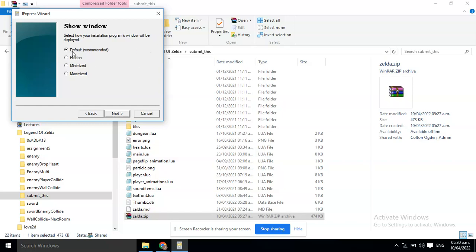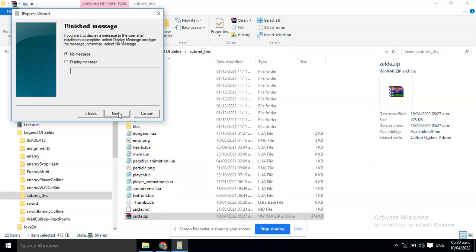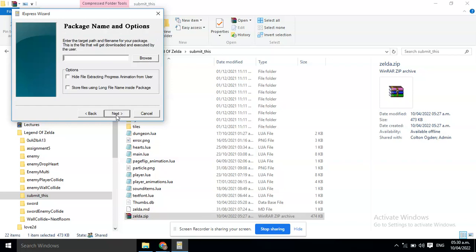This one you can leave as a default. Now, click Next. This one, also, select No Message. Click Next.